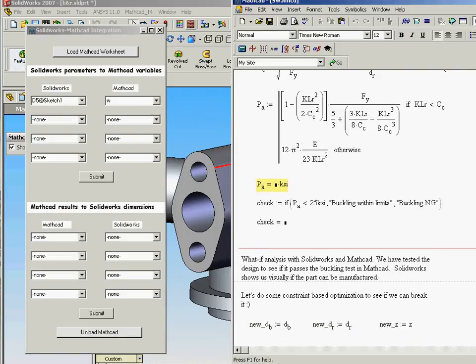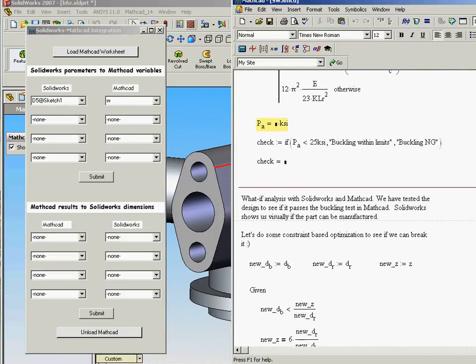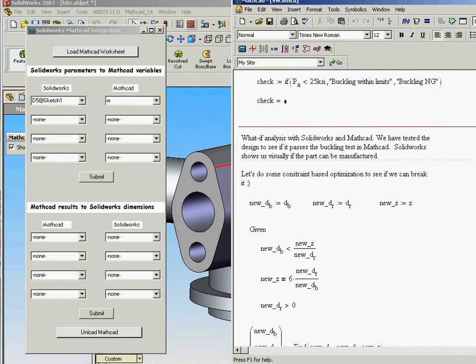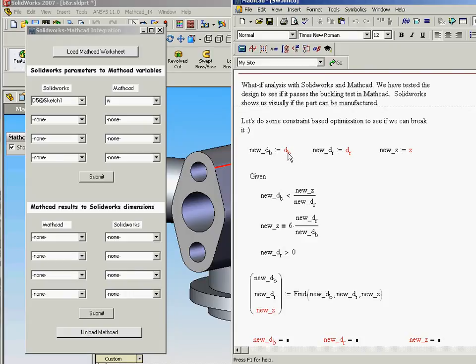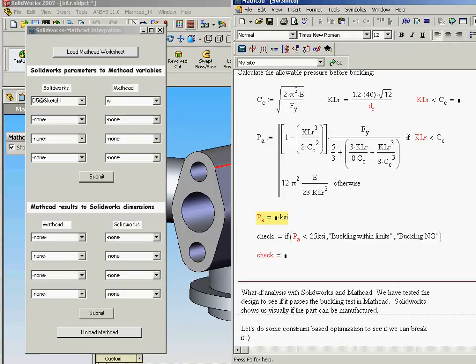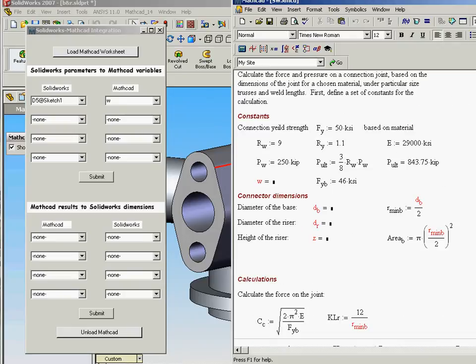This was a pre-built MATHCAD worksheet. We're actually going to do some constraint-based optimizations to see what a new value might be for D sub B, D sub R, and Z. And these are the input parameters that are coming originally from the model. So the diameter of the base, the diameter of the riser, and the height of the riser.